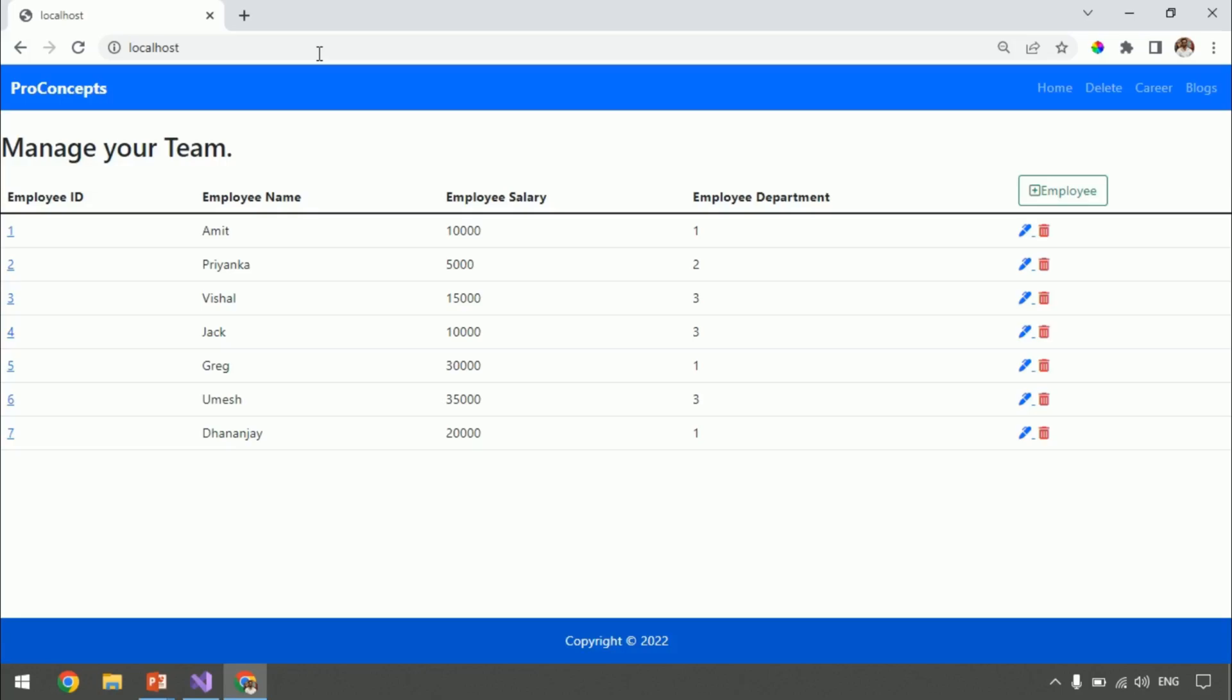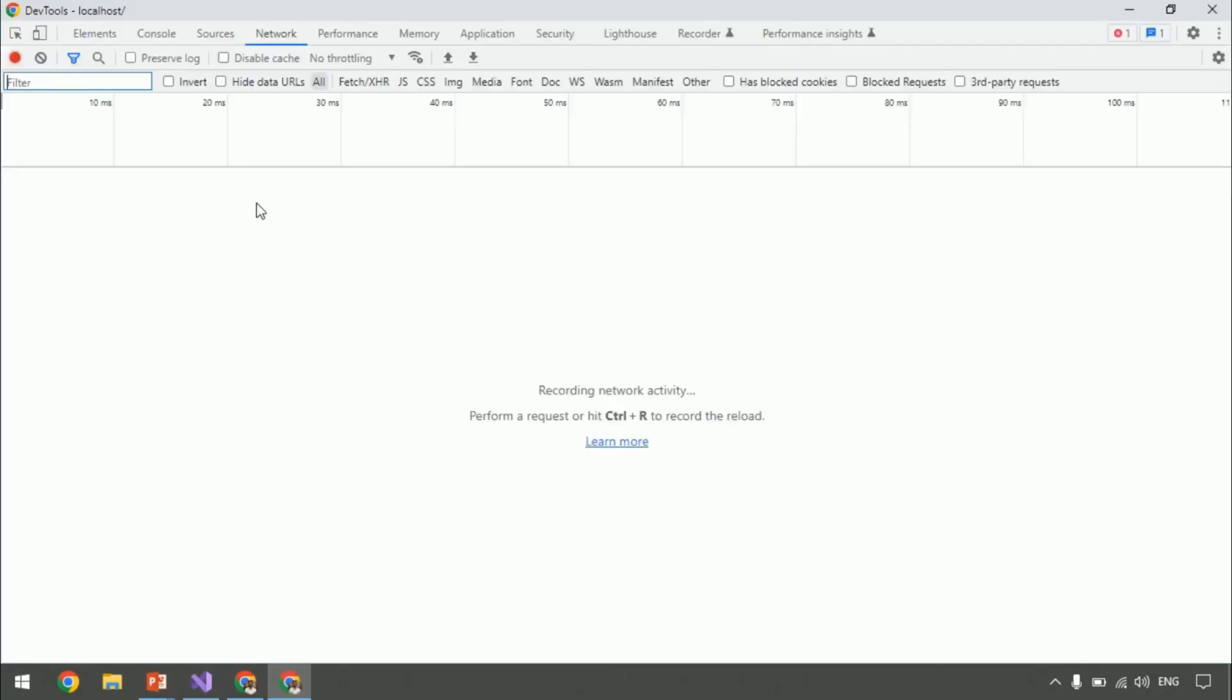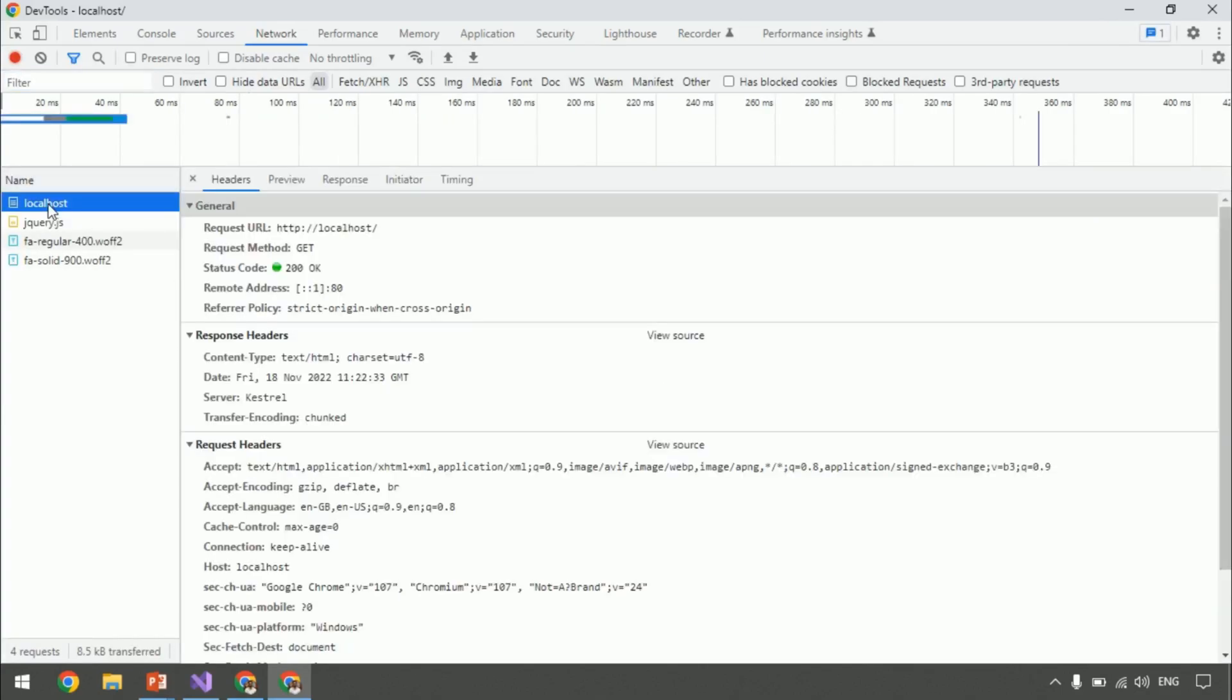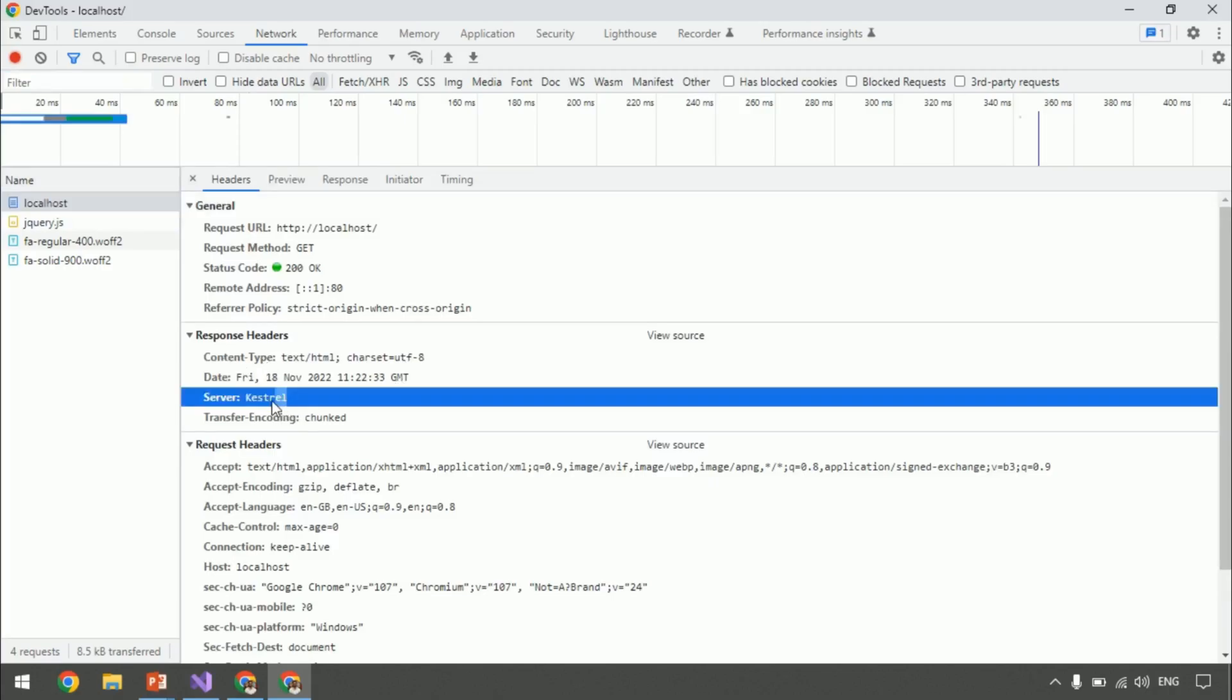Press F12. Then press F5. Click on localhost. Check for response header. You can see the server is Castrol instead of IIS.